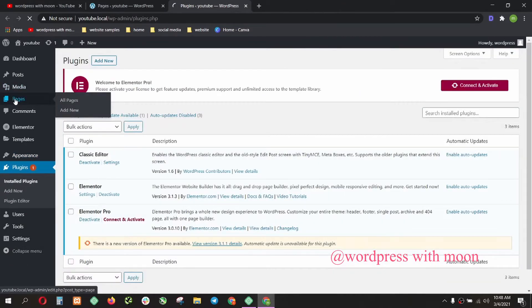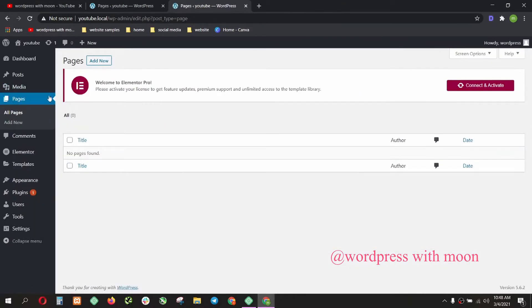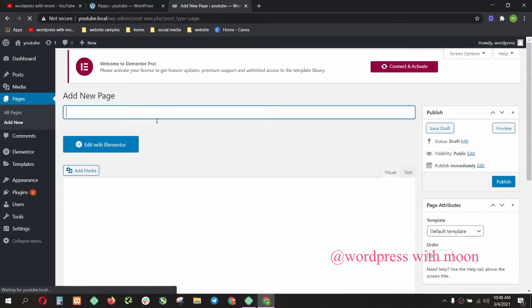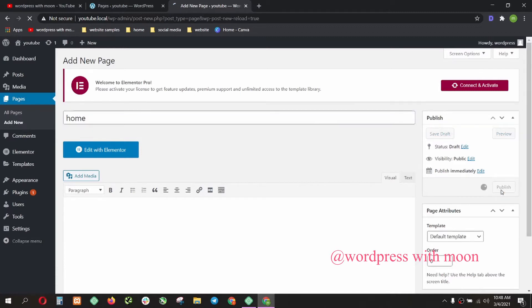So come to the point. First we create a new page, call it home, and just publish that.